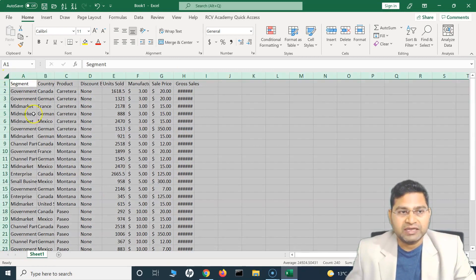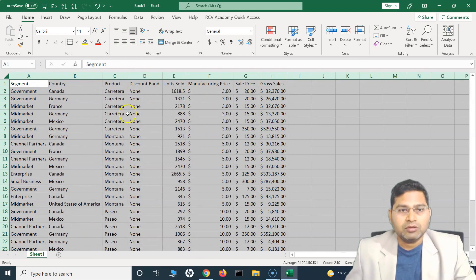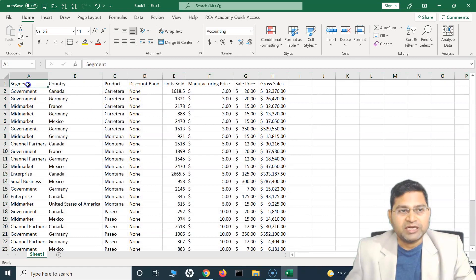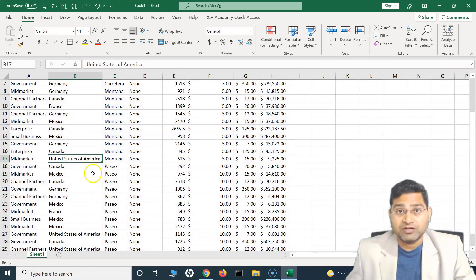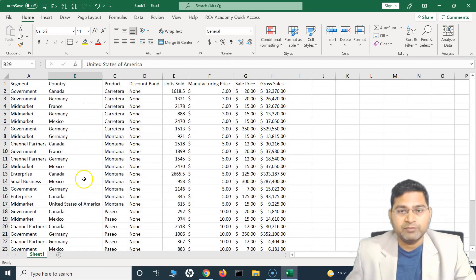To quickly resize all columns in Excel, simply select all by clicking the triangle icon at the top-left corner, then hover over any of the column borders until you see the little icon with two arrows. Double-click and it will resize all columns perfectly and automatically, based on the maximum length of the value in any row.